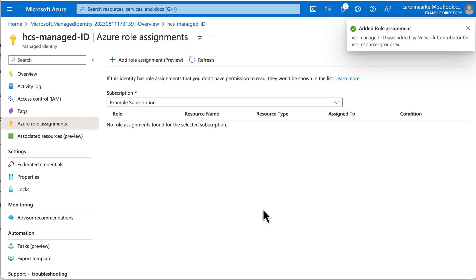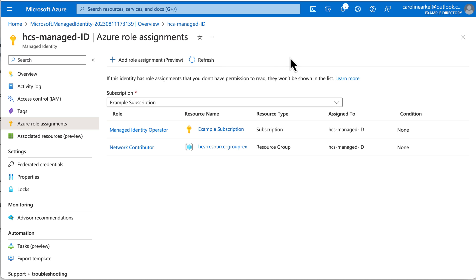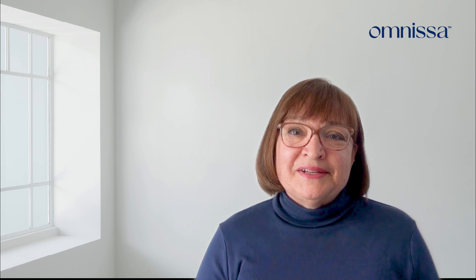The Horizon Edge that you're going to deploy, as described in the next video, uses an Azure Kubernetes Service Cluster that requires this user-managed identity. For more Horizon Cloud technical resources, be sure to visit techzone.com.